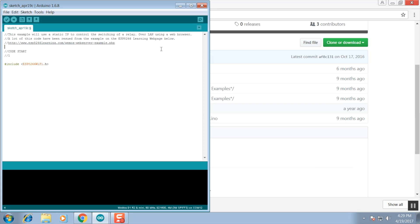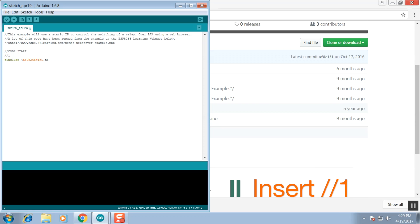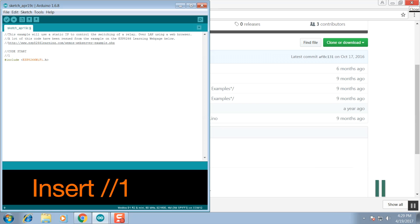At the end of each section I'll indicate when to pause and insert the code after I've talked about it. In this section we're including the ESP library and some header information. It's okay to pause now.